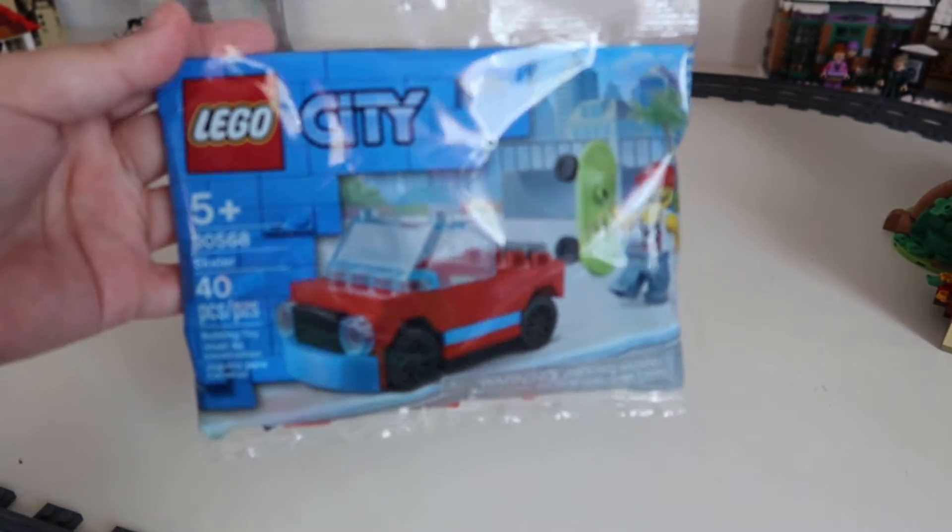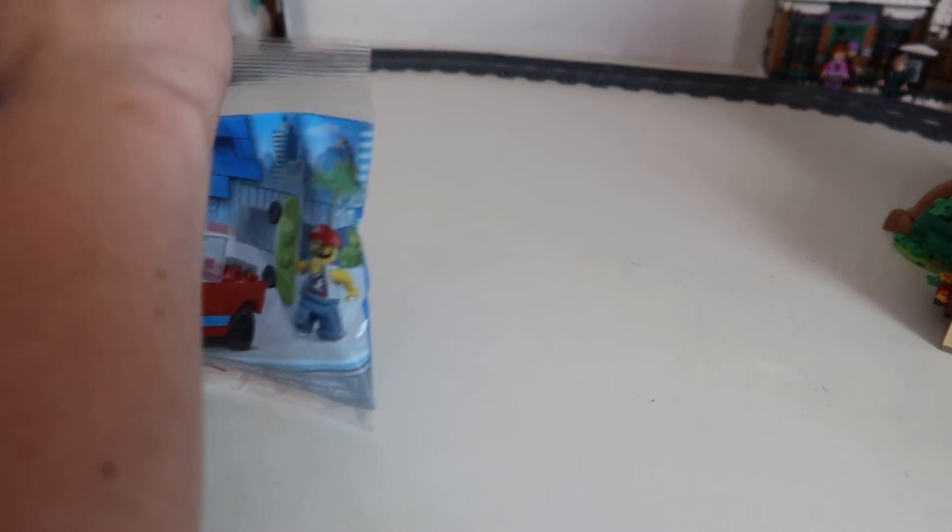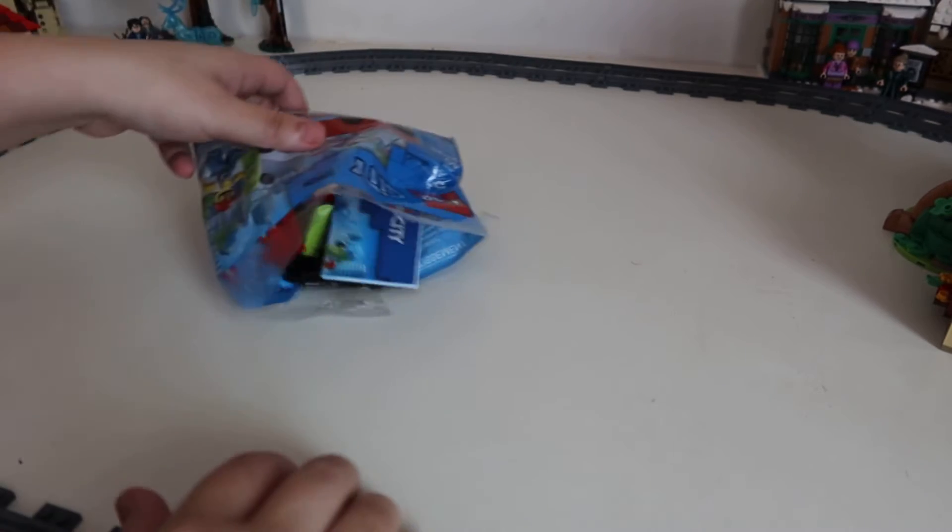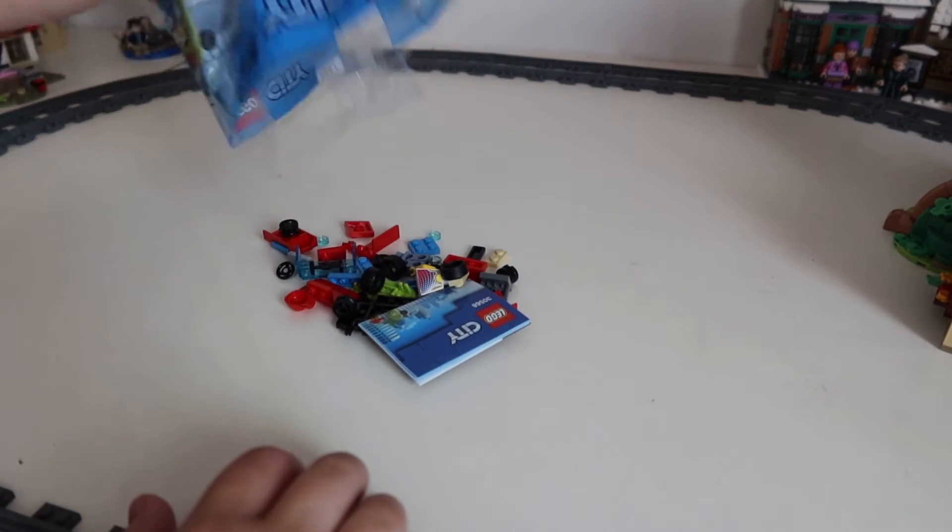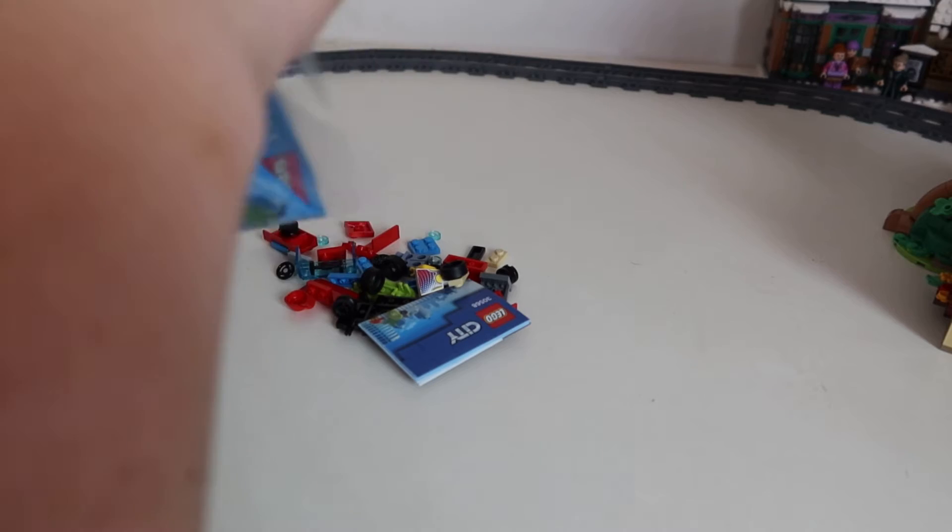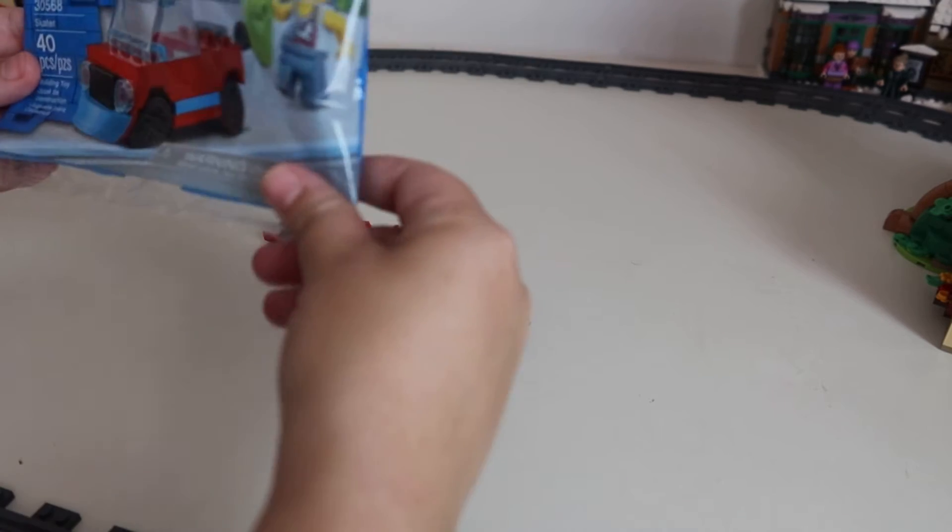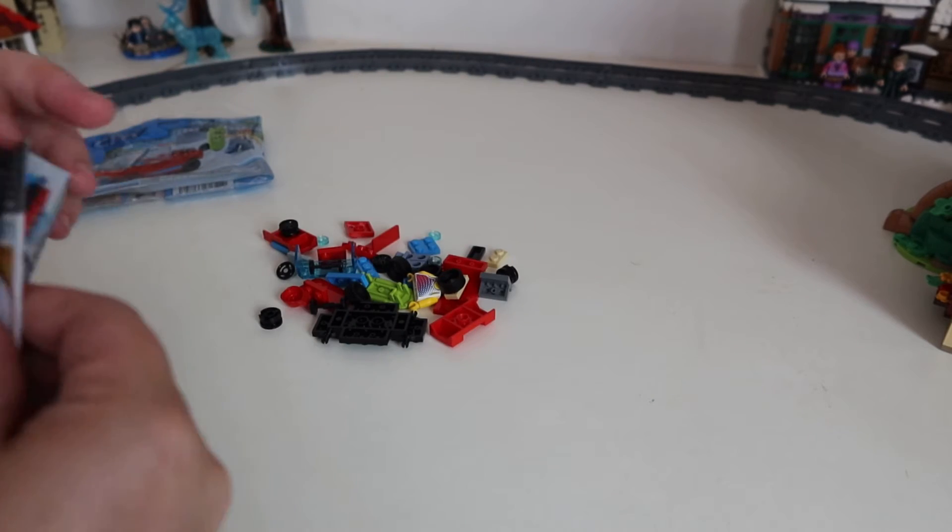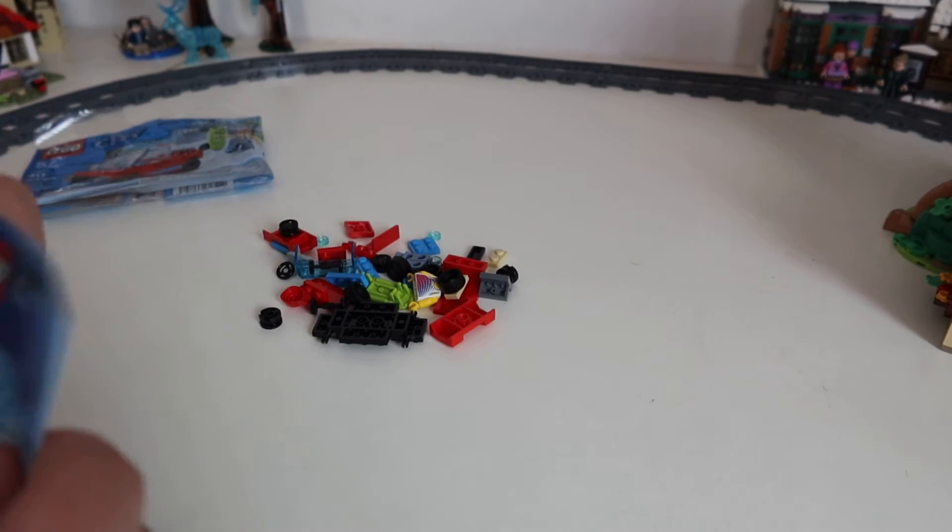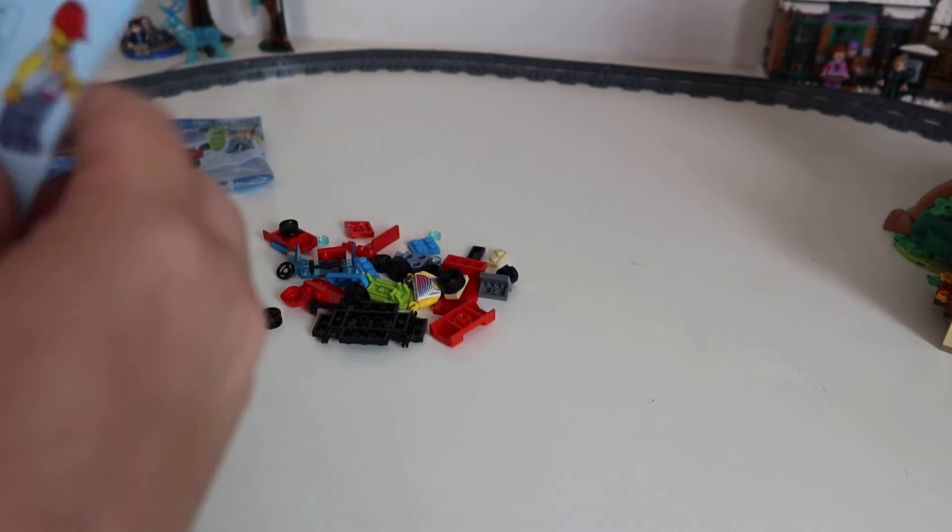Hey everyone, I thought I'd do a build video of me building the skater polybag that was a free gift with purchase. It's only 40 pieces, so the video shouldn't take too long and the camera shouldn't time out on me.